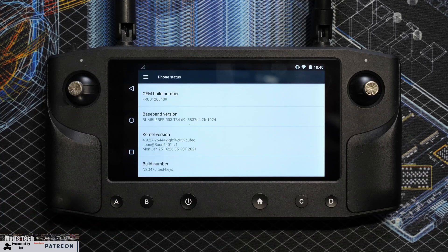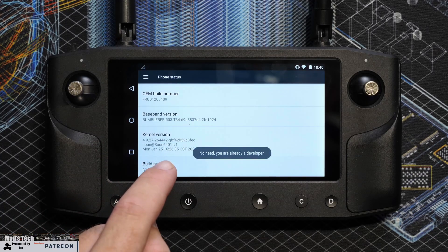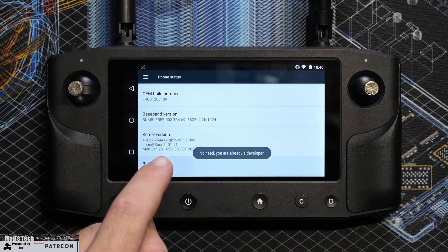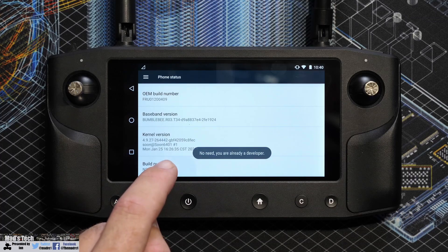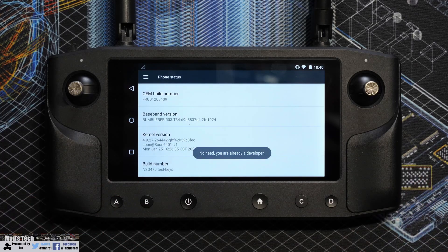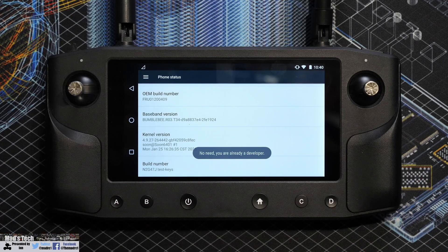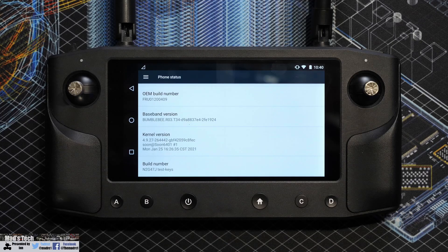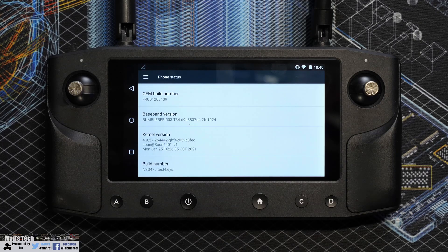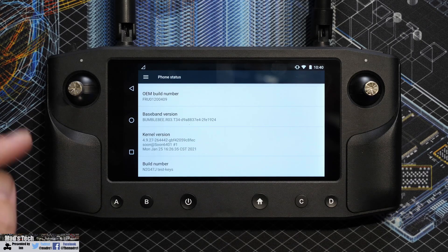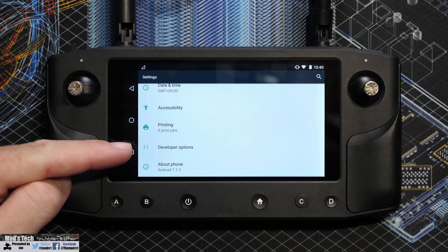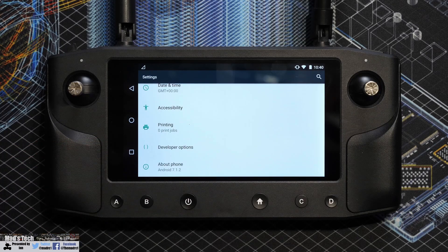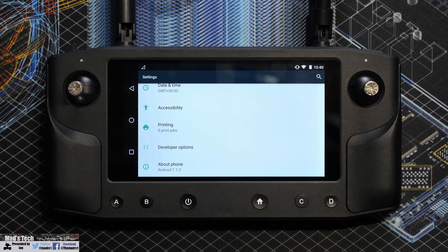Tap this seven times. If I keep tapping you'll see a message come up saying no need, you are already a developer. However, for you keep doing it and it will come up with a message saying developer mode enabled or you are now a developer. You can then click back and you should have the developer options appear there.